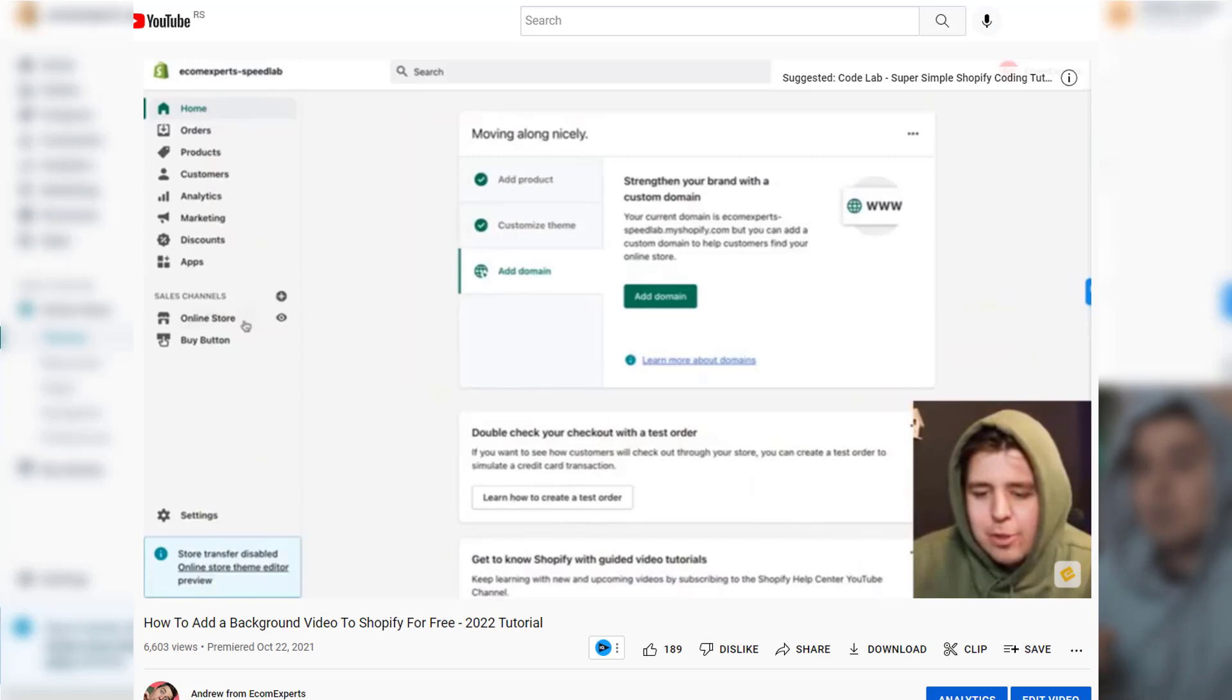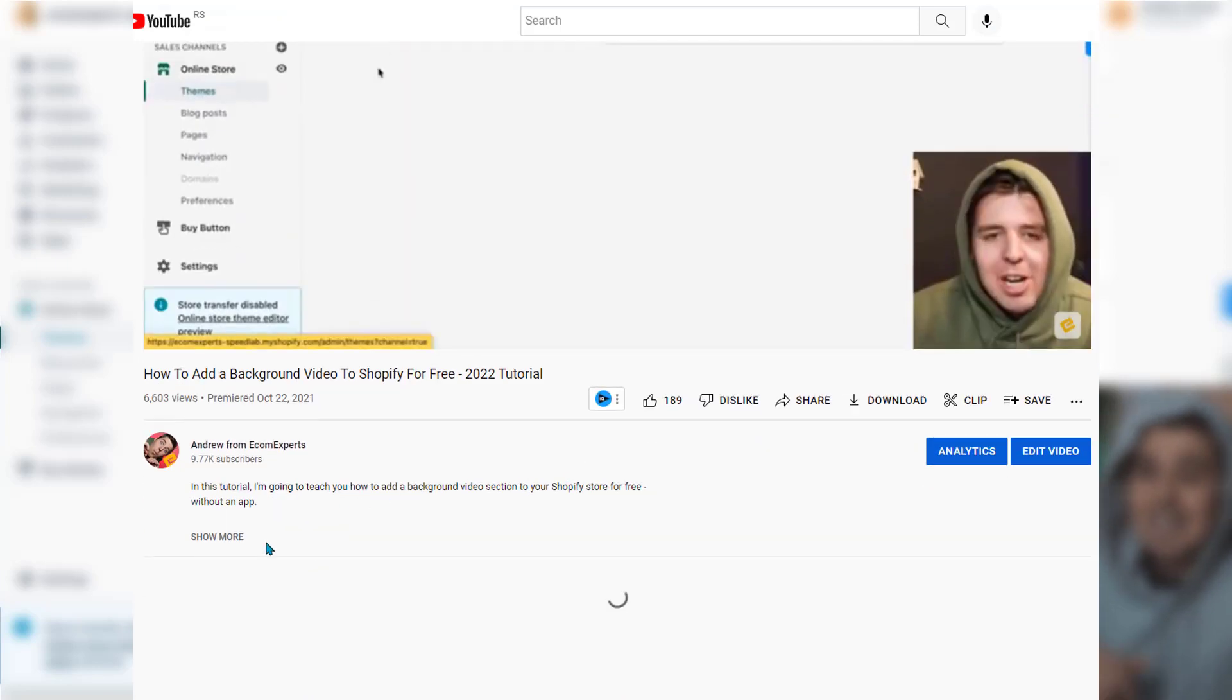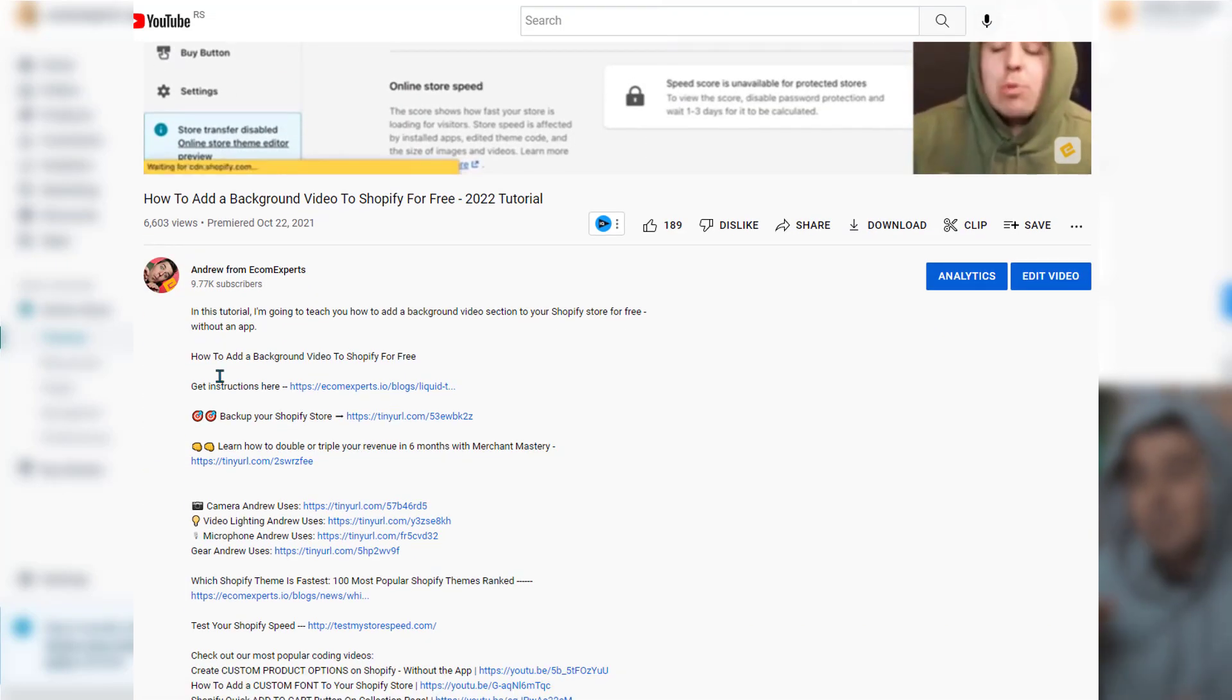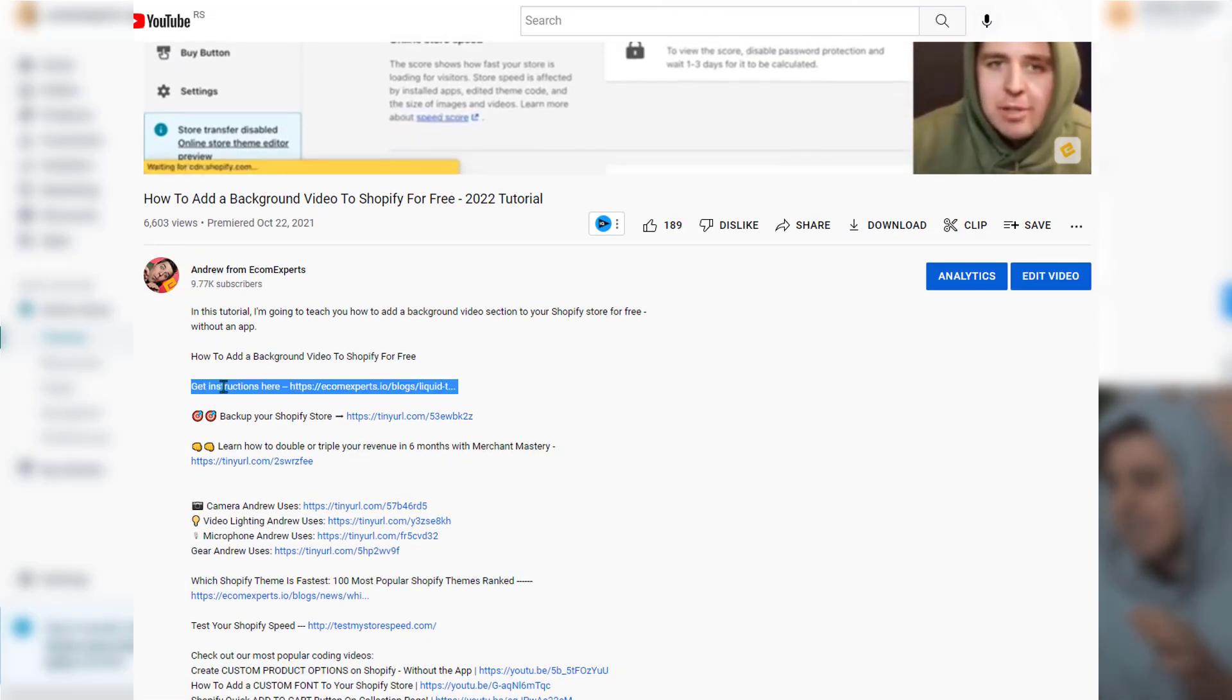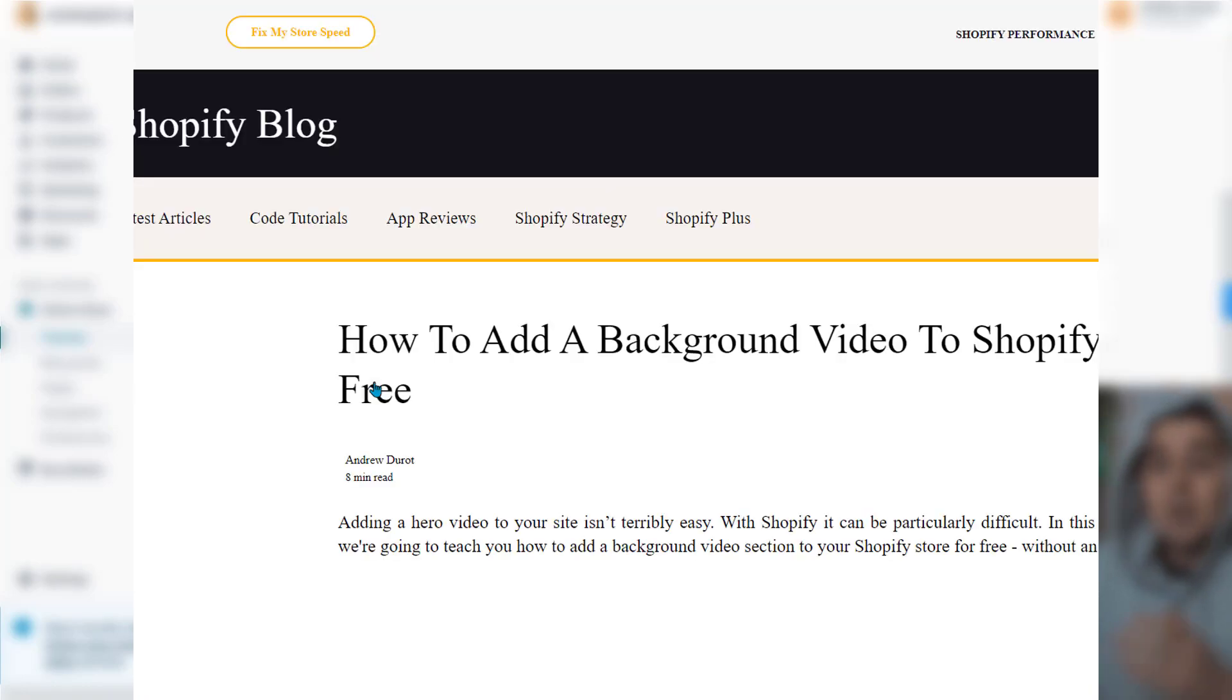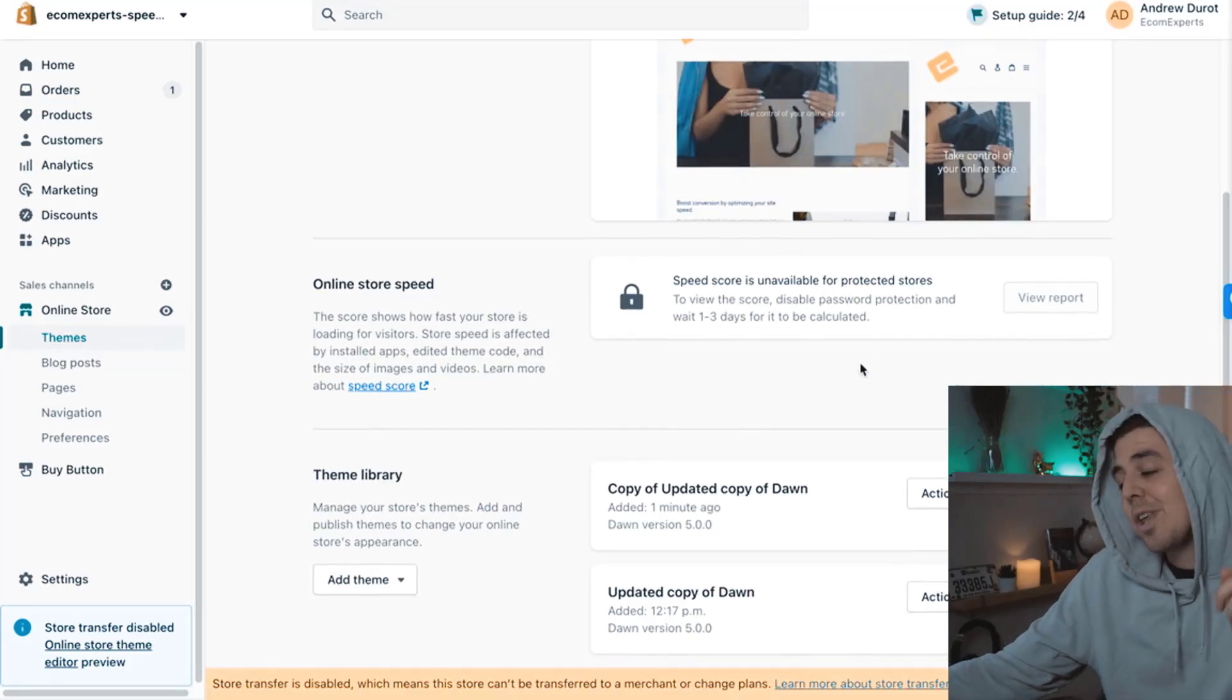If for some reason, this wouldn't work. You can also ask in the comments below, and maybe other Shopify people will help you out. Or if I have some time, I'll be glad to answer any questions. This is taking longer than I expected. You'll find the entire code in the link down below. So in case you just don't want to type, you can just go to the link down below.